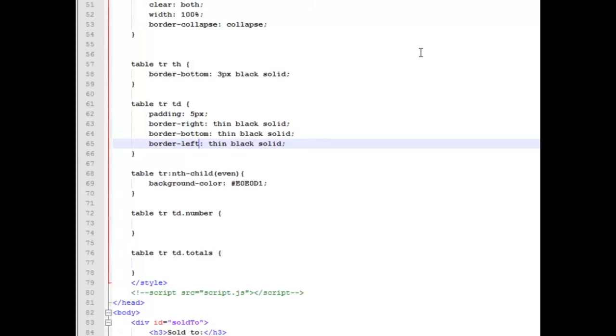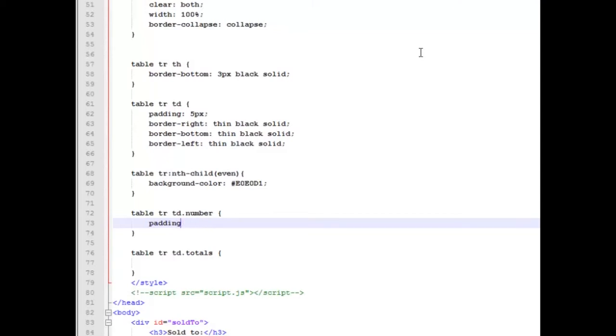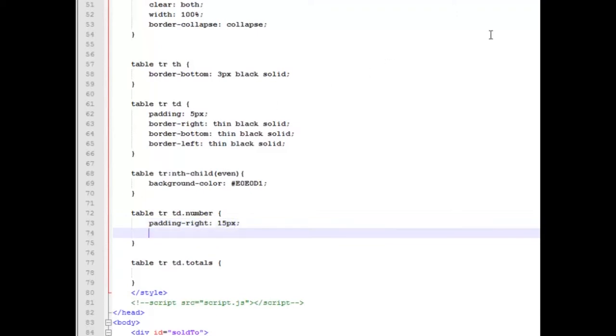And that'll take care of our borders and our padding on our standard cells. Then I'm going to come down and I'm going to work with our number area a little bit. And we're going to do a padding of the right side, make it a little bit bigger of 15 pixels. And we're going to align that text to the right so it looks like an amount.